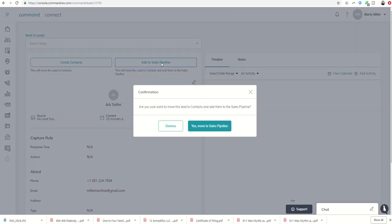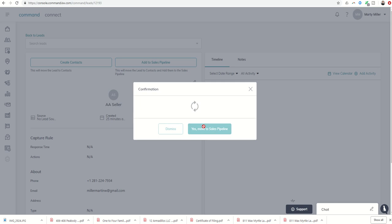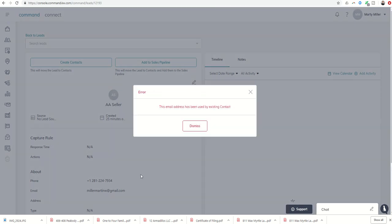Unfortunately, I've used this email address before. So when I go to move to sales pipeline, I already have somebody in my sales pipeline with this email address. So it's going to give me an error message.